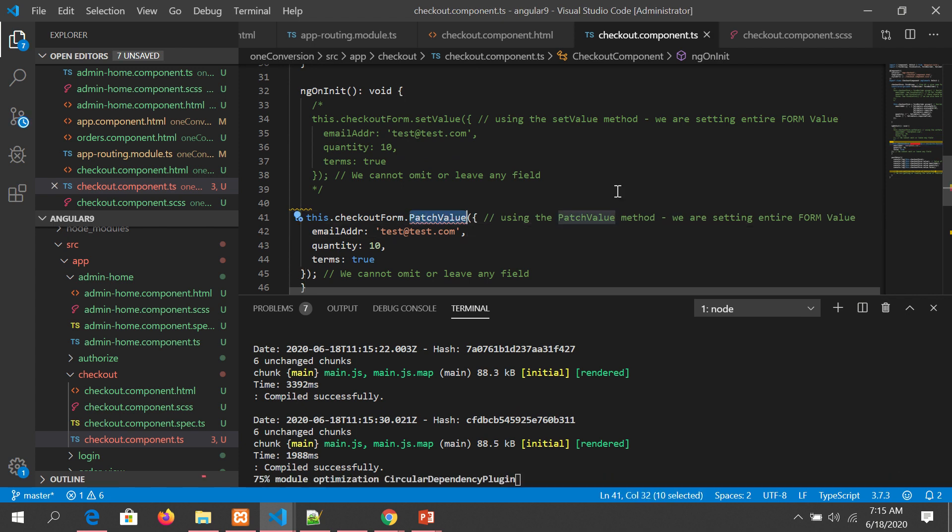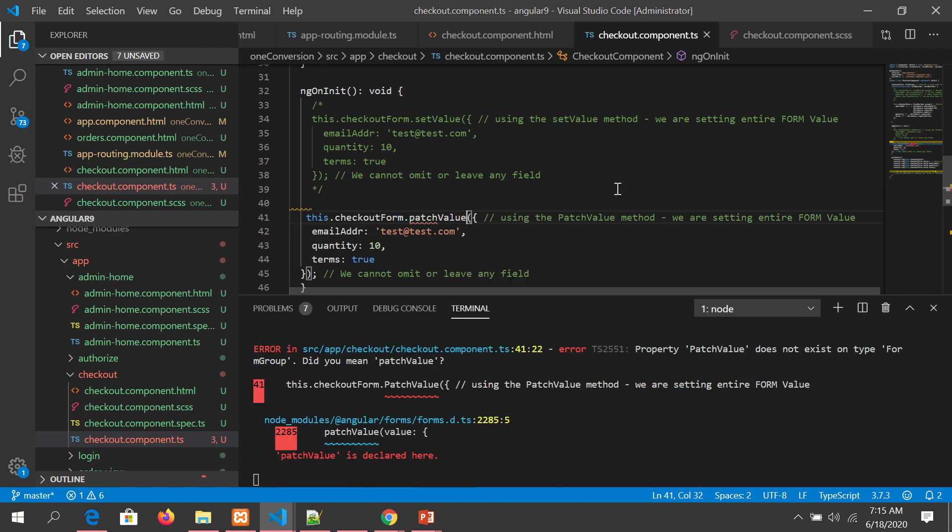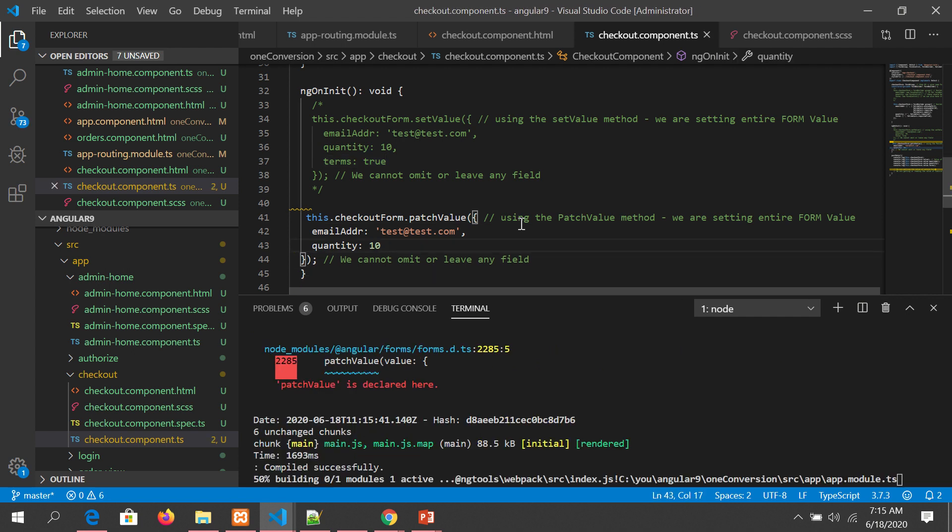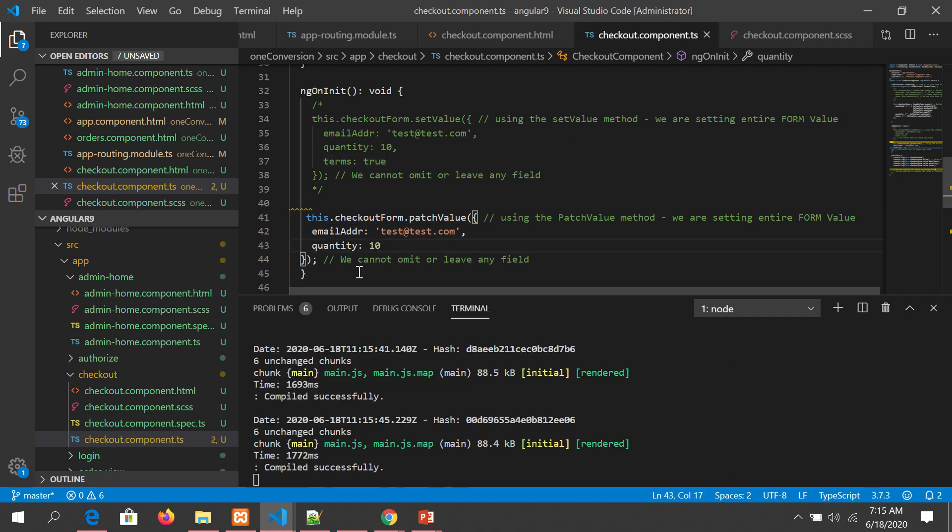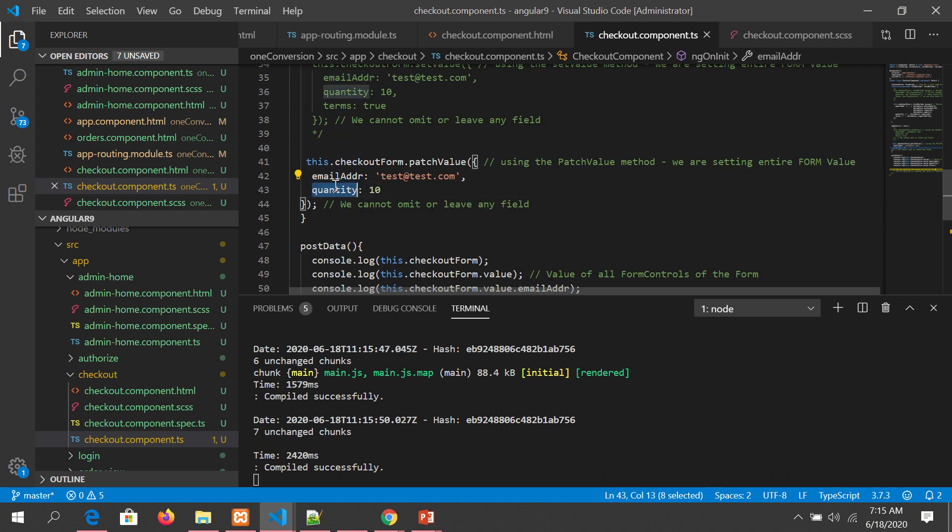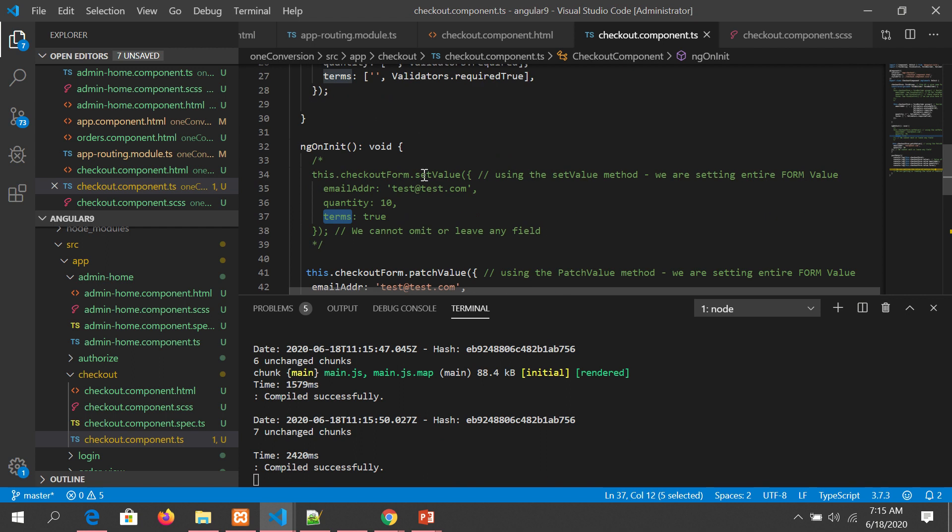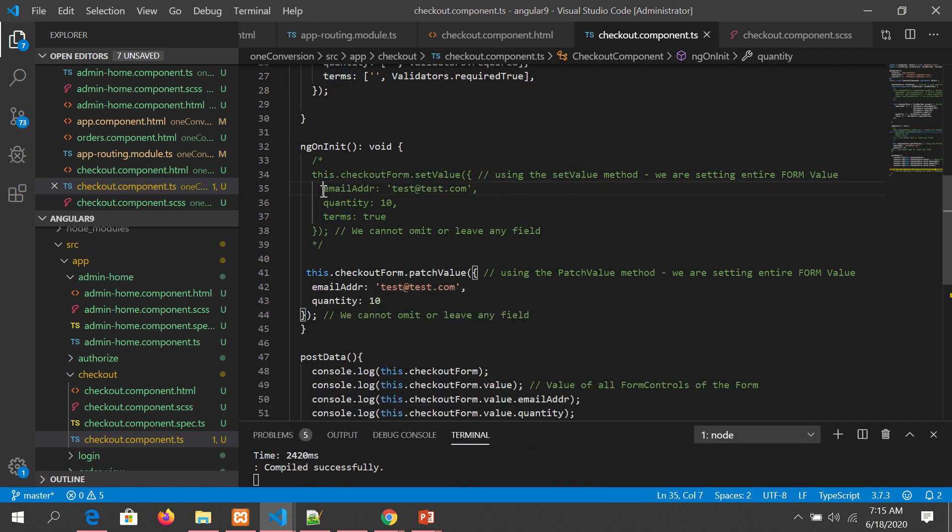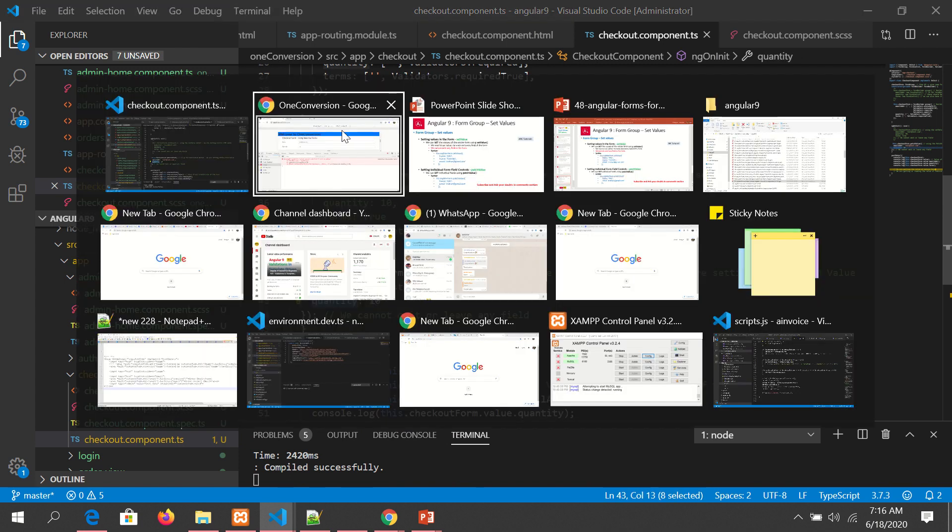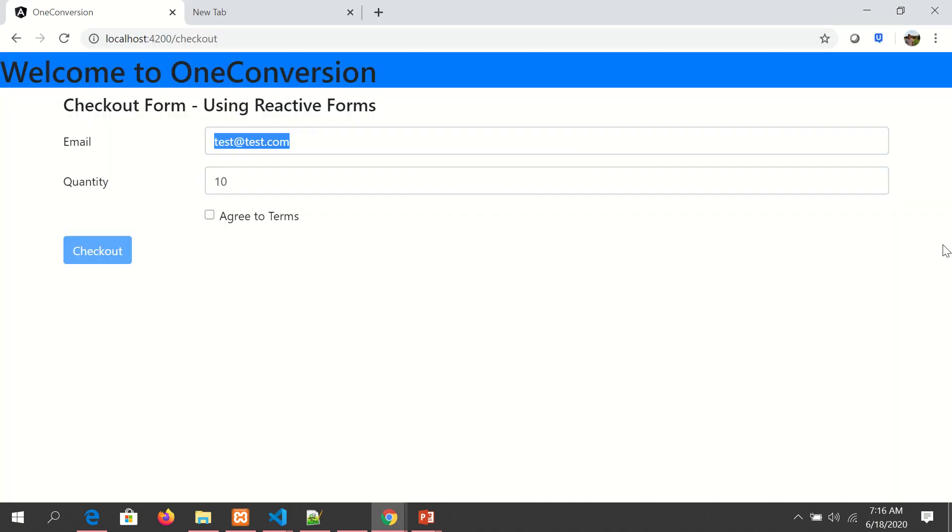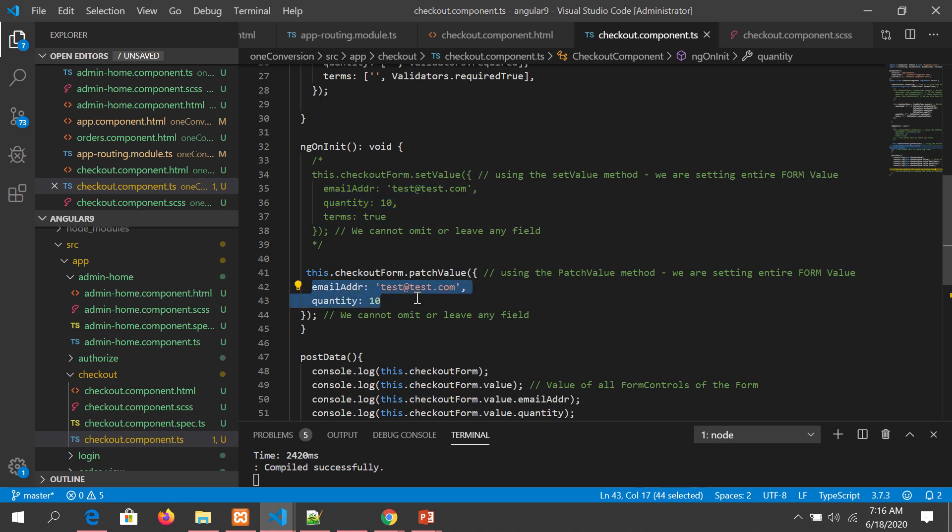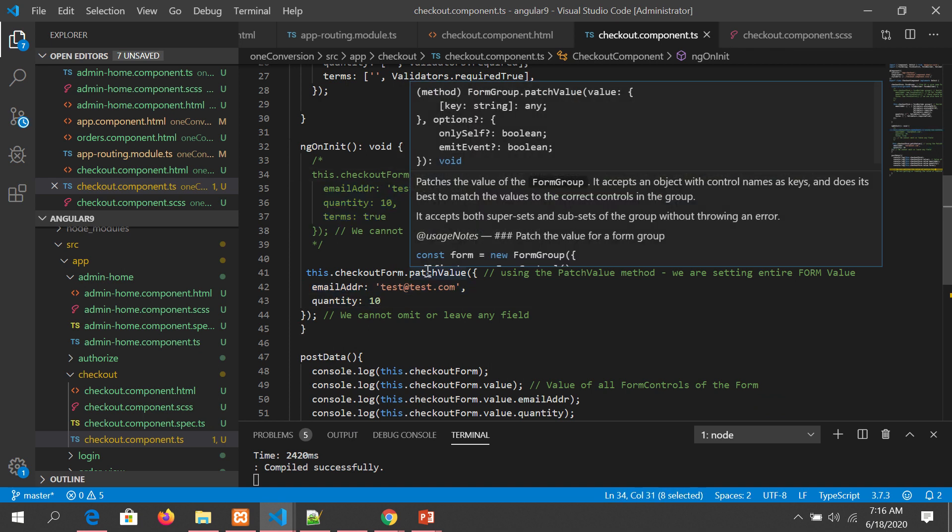Now I will not pass a detail. You see, now I'm setting the form values only for email and quantity. I'm not passing terms here. Whereas when you use setValue, you have to use all the fields. Here I'm only using two controls: email address and quantity. Let's see the form. Now you see it has populated both of these, but this is not yet. When you select it, it will be disabled or enabled. This way we can set all the form in one go or we can set individual elements using setValue or patchValue.